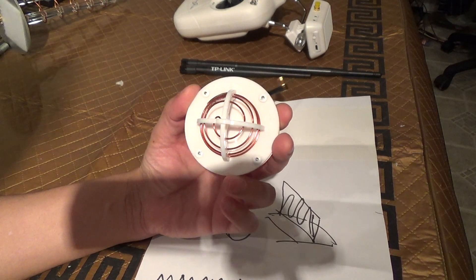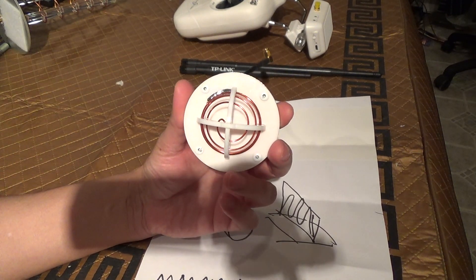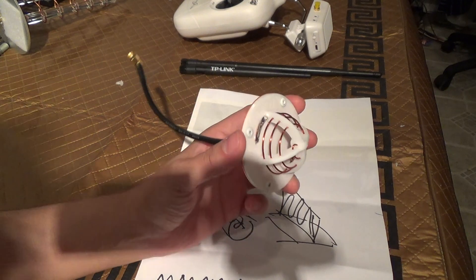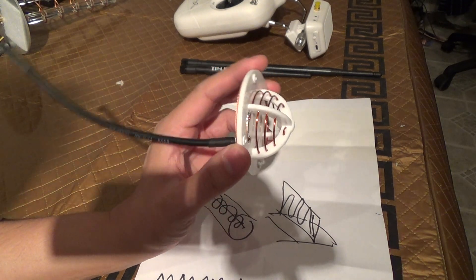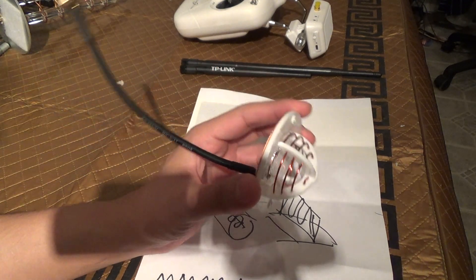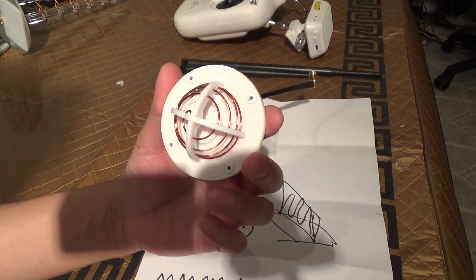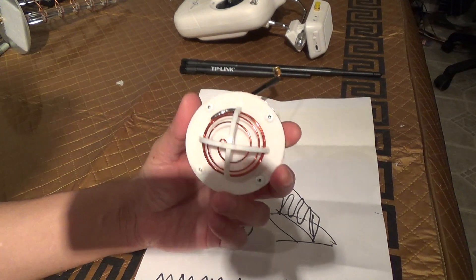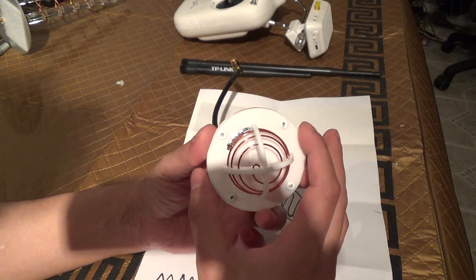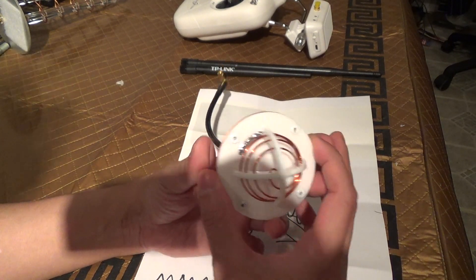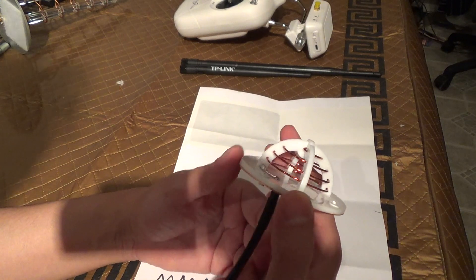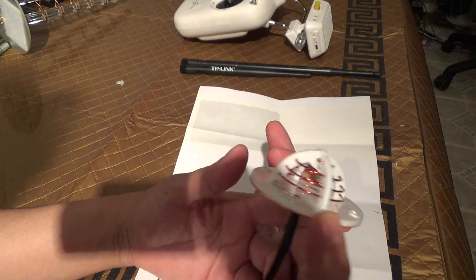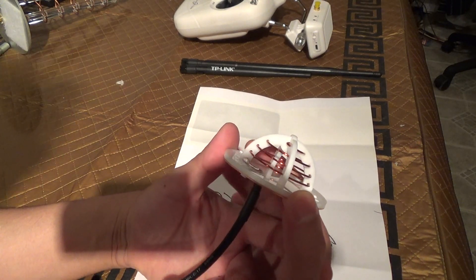So just for the fun of it, I'm going to test this LHCP one with my RHCP antennas that I have already just to see how it works. But the real test will be when I get the RHCP version of this antenna so I can do some good range test with my Phantom.